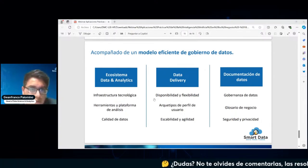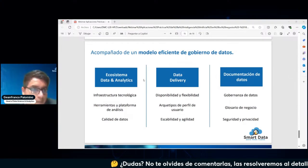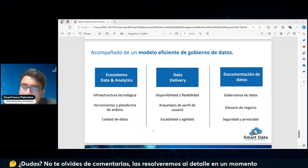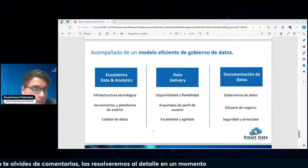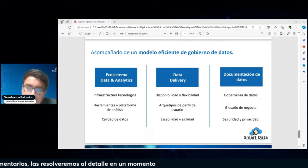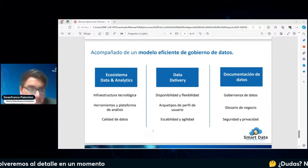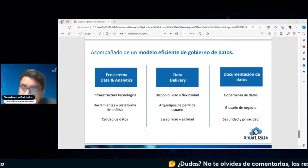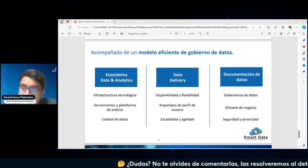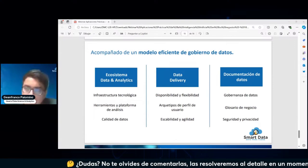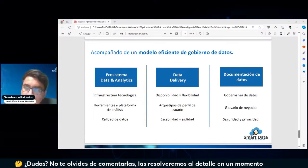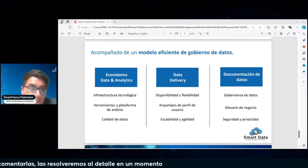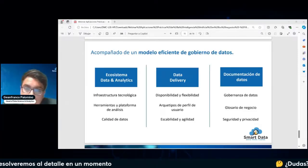Vamos a ver un ejemplo de cómo implementar un caso de uso, donde podamos usar tanto la IA generativa como también la IA tradicional. Ambos casos van a ser compartidos con ustedes y enviados también por el grupo para que lo puedan revisar.